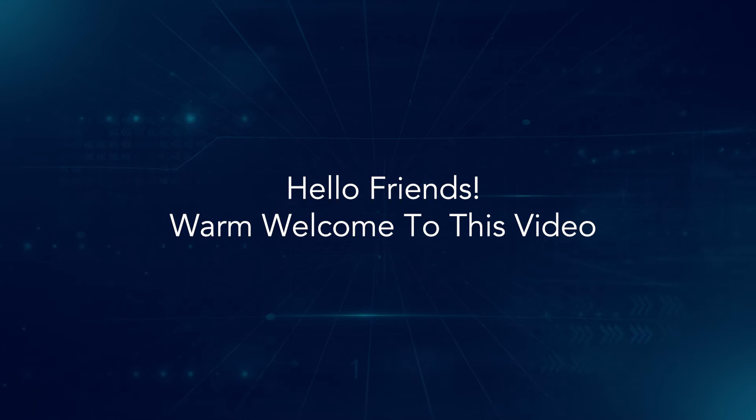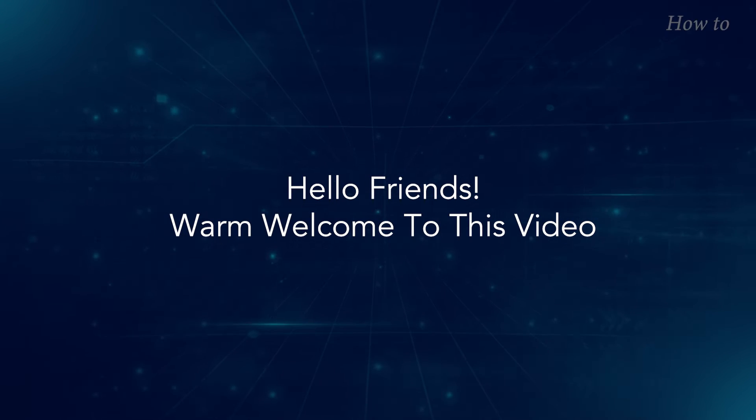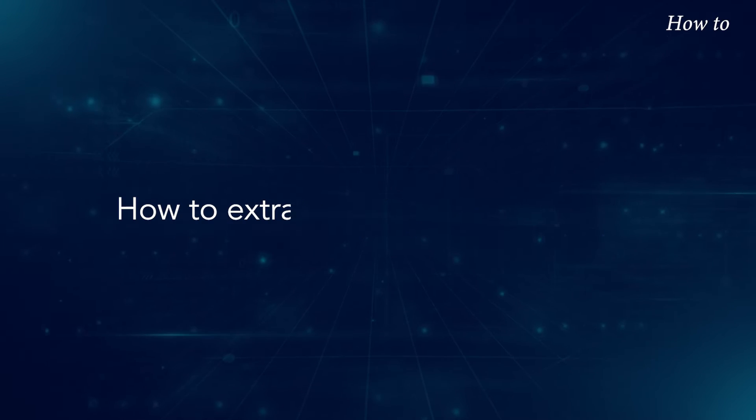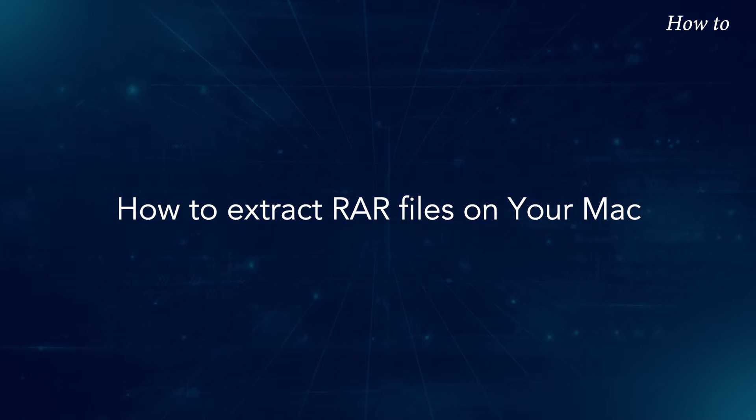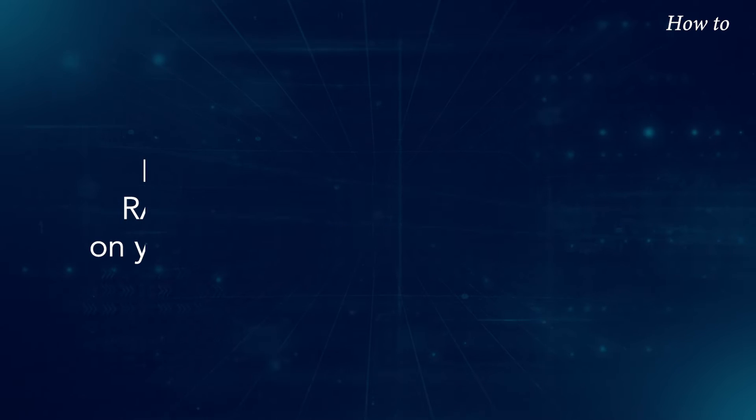Hello friends, warm welcome to this video. How to extract RAR file on your Mac.